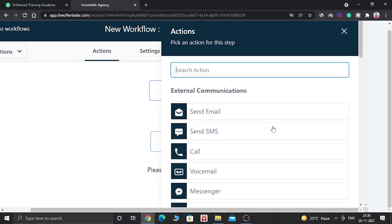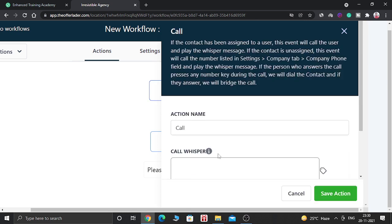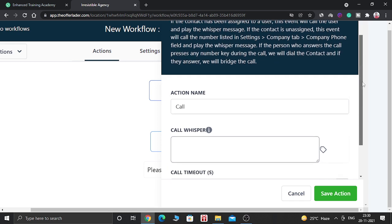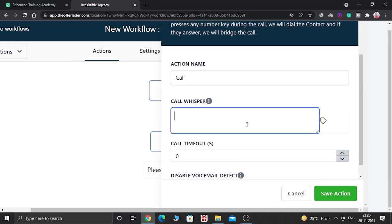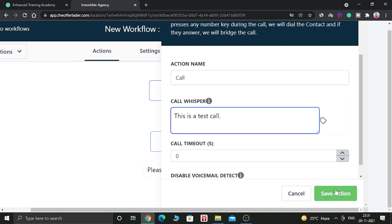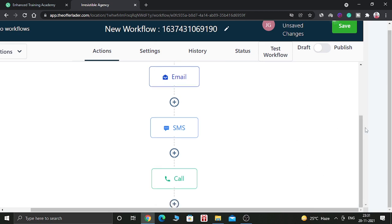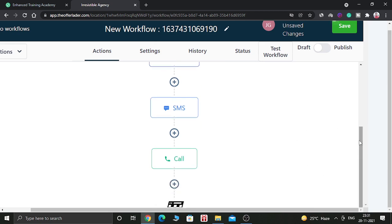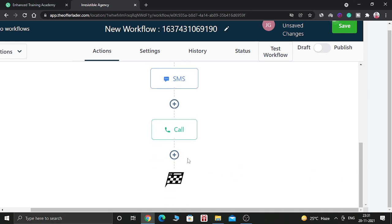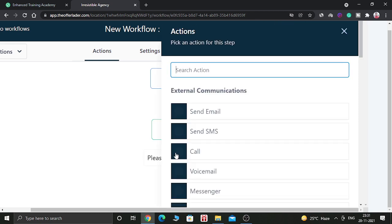So now let's add a third action called call. This is a test call. You can add a call whisper. This is the text they will listen when they receive a call. And you can save this action. And we have so far created three actions. You can create multiple actions according to your wish. So let me show you what are the actions you can create.